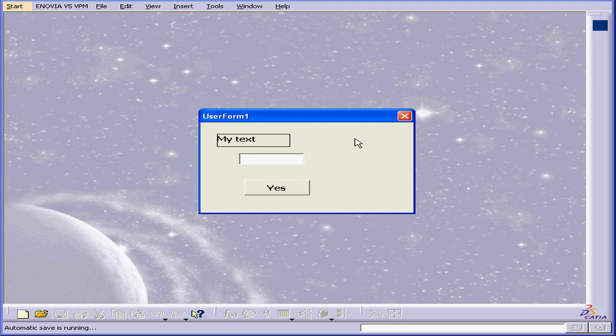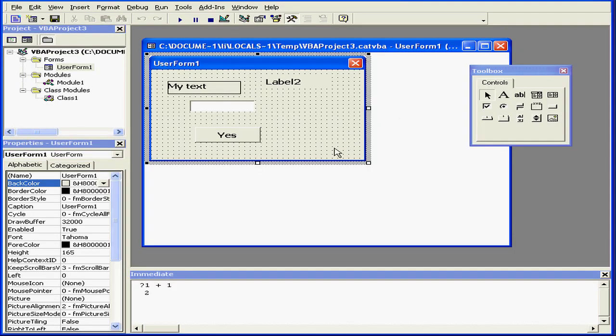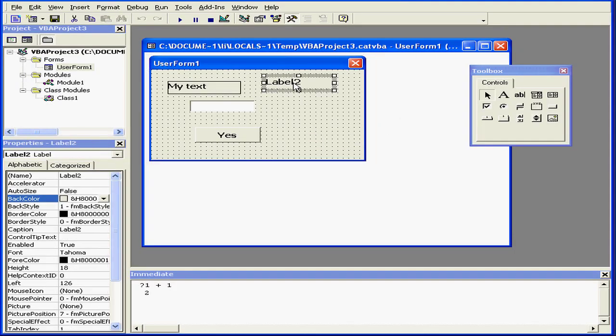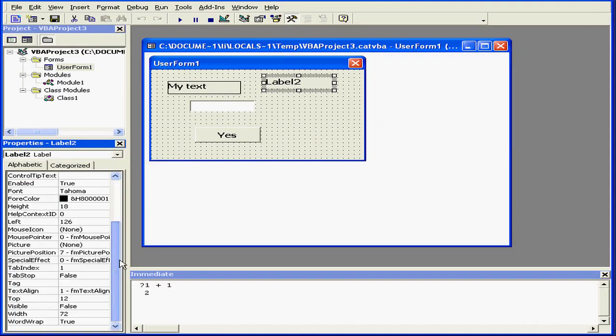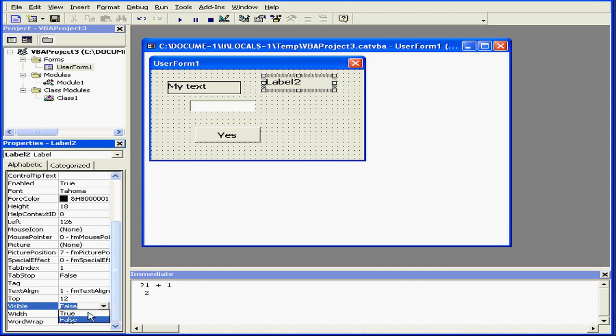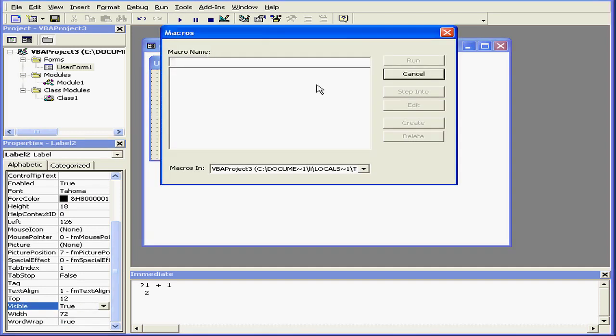Let's return to design time by closing the running form. Now let's set the visible property to true. Now the label becomes visible during run time.